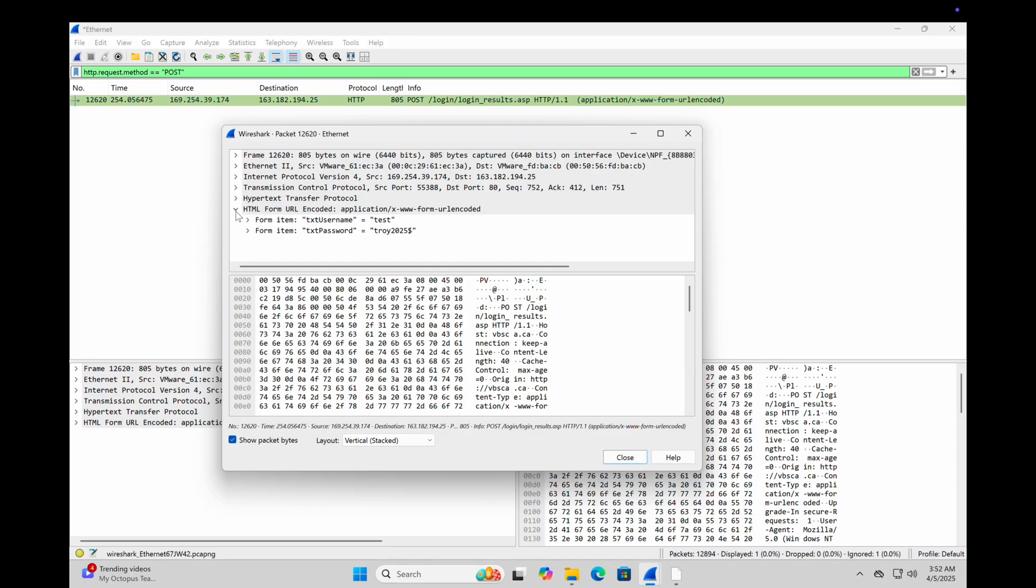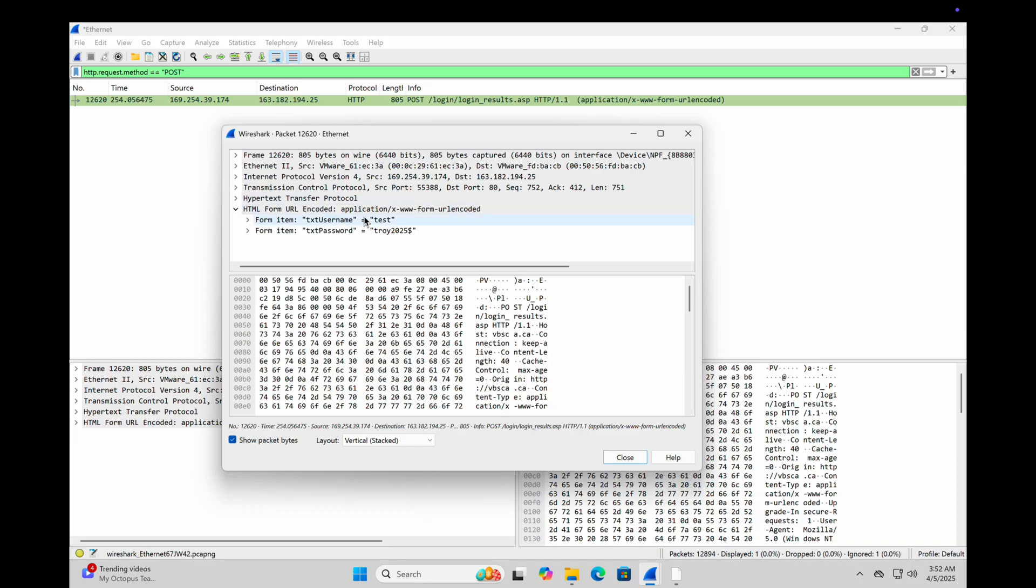There you go, clear as day. In the packet details, username and password fully exposed. This came from someone logging in over the fake public Wi-Fi at somewhere like Starbucks, totally unaware they were being watched the entire time.